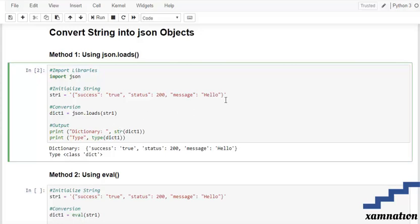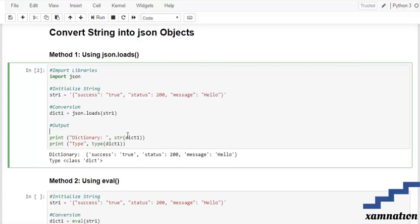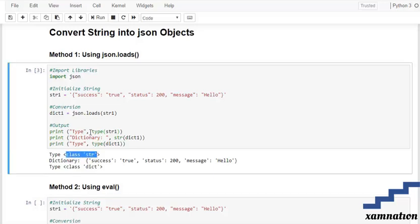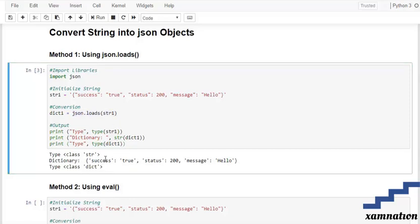If you want to print our string class, as you can see our initial string was of the class string and after the successful conversation using the JSON.loads method we have converted it into the dictionaries.